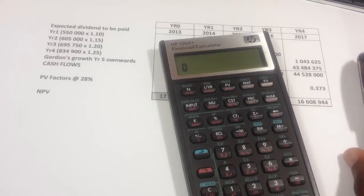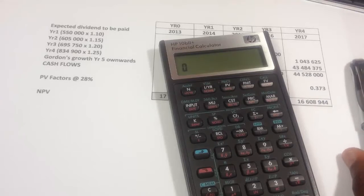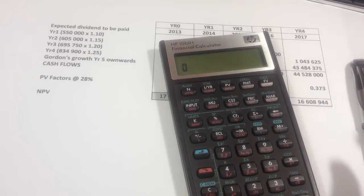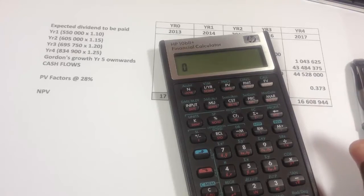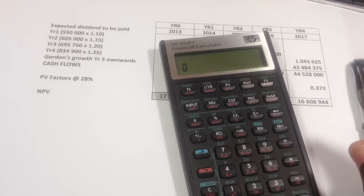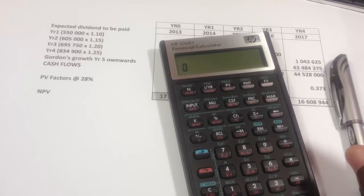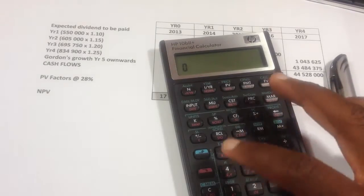To calculate any time value of money calculations, it is important to make sure that your calculator settings are correct.